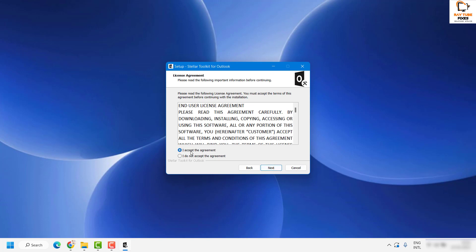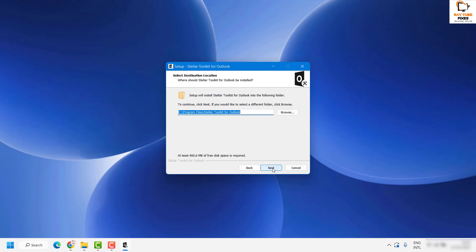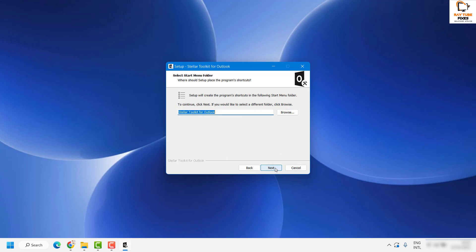Click on next. Accept the end user license agreement, then click on next. On the next window you will be prompted to select the installation location. By default it will be installed in C:\Program Files. If you want to change the location, click on browse and change the installation path. For the demonstration I'm going to keep it as is and then click on next.